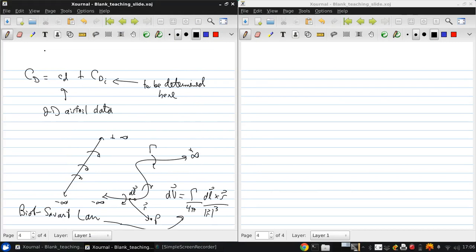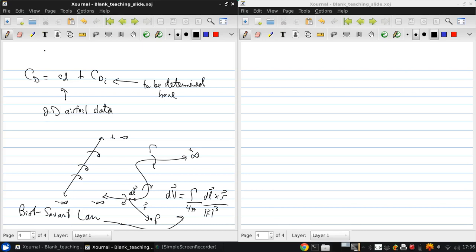If you combine many vortex filaments with a uniform free stream, this allows you to model the flow over a finite wing. The details of this derivation are in the notes and textbook.